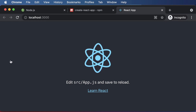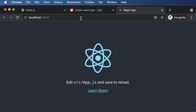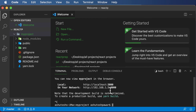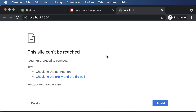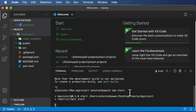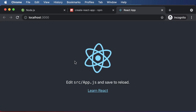If the browser doesn't open automatically, just copy the URL shown in the terminal, paste it into your browser, and you should have the project up and running. This is running on your local network on localhost. To stop the server, press Ctrl+C, and that will stop it — refreshing the browser will show the site can't be reached. To restart, simply run npm start again, and the React project will be up and running once more.